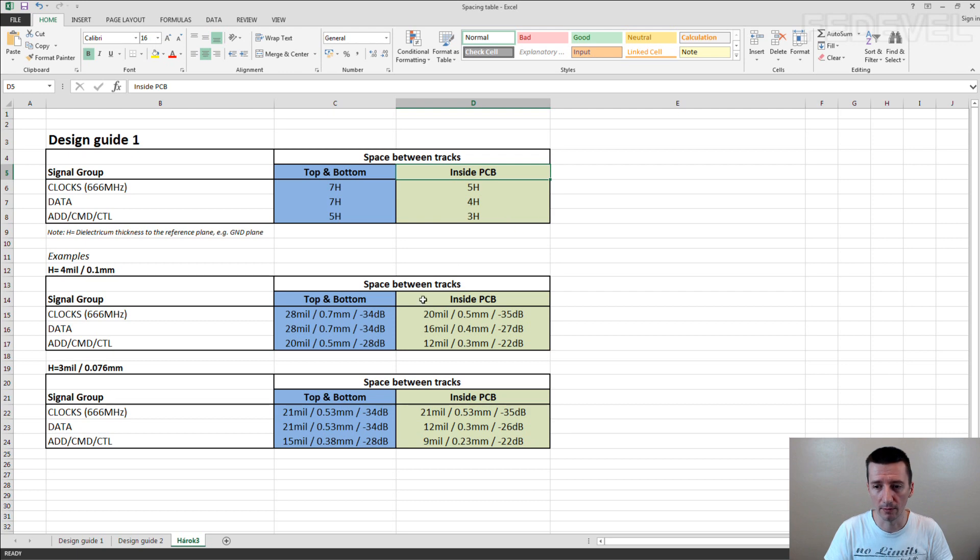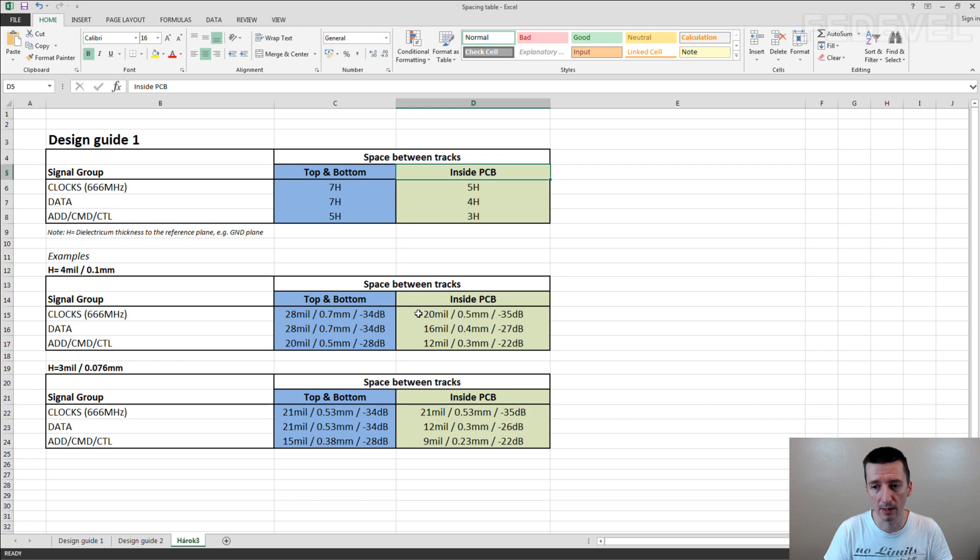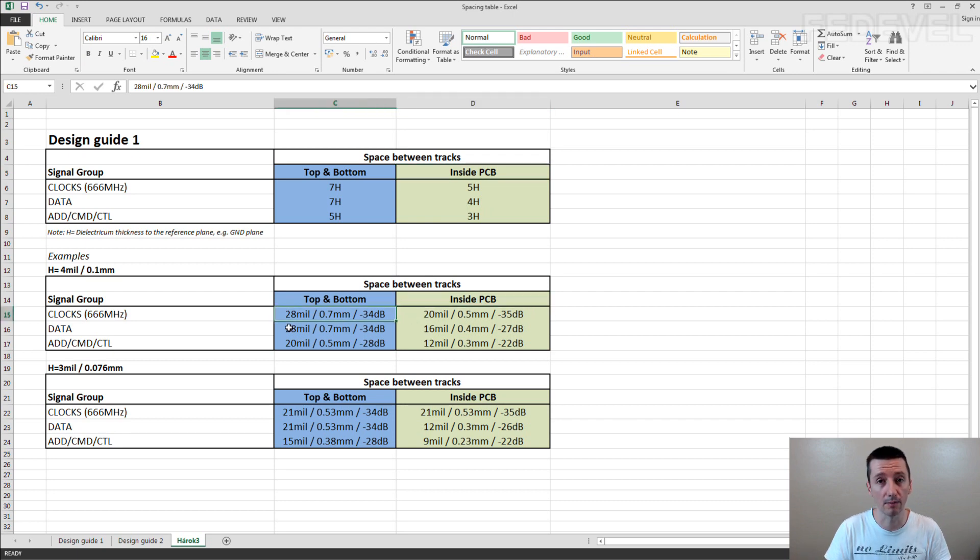So if we have a look, you can route the clock inside the PCB in the distance of 20 mils instead of 28 mils here.